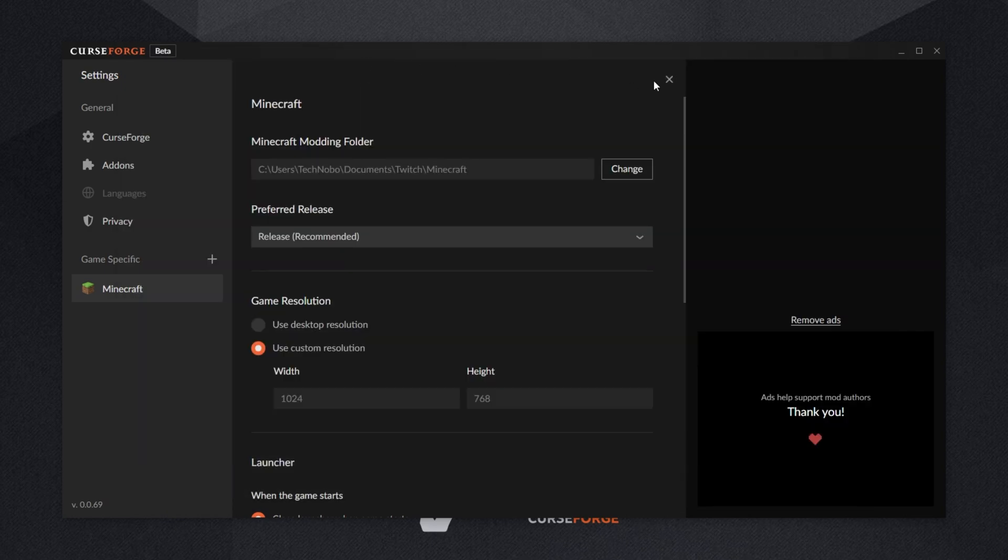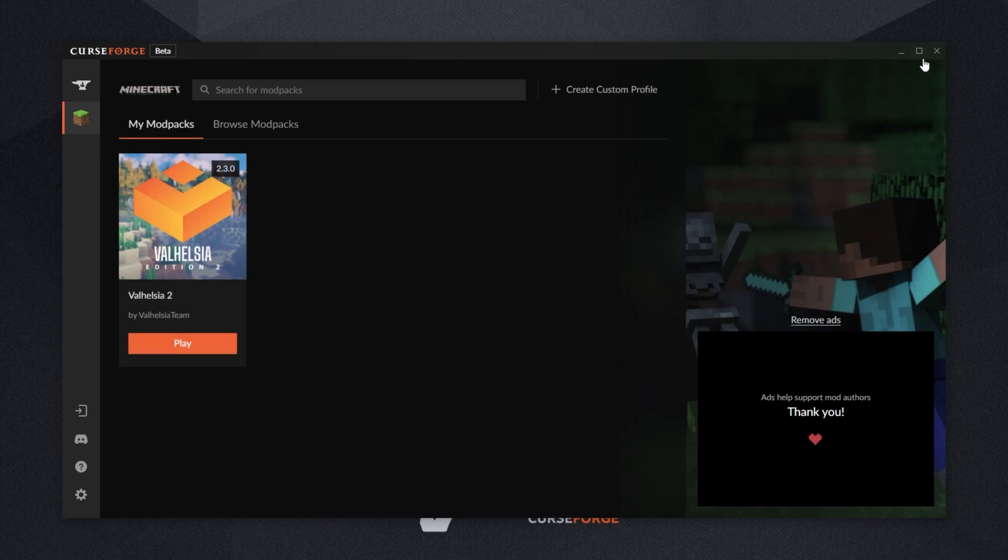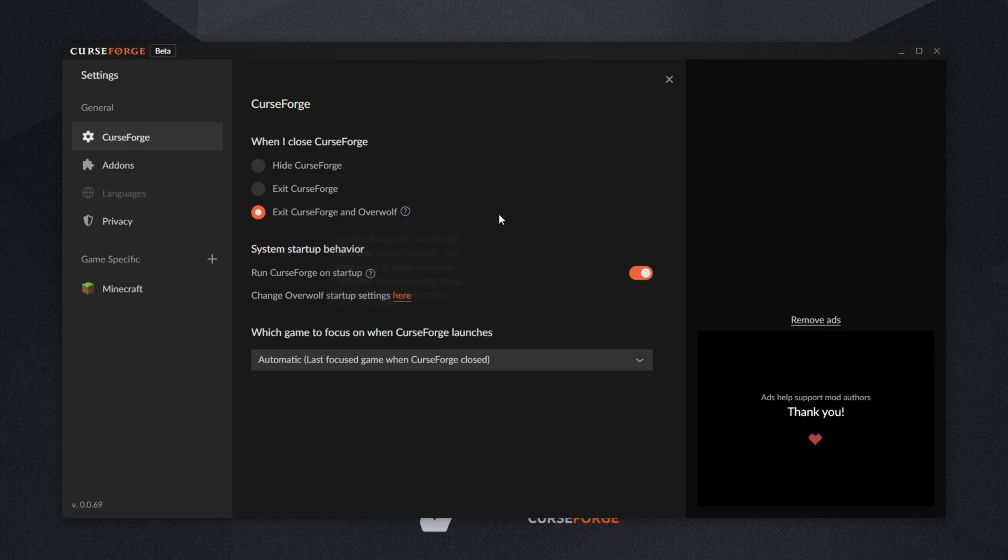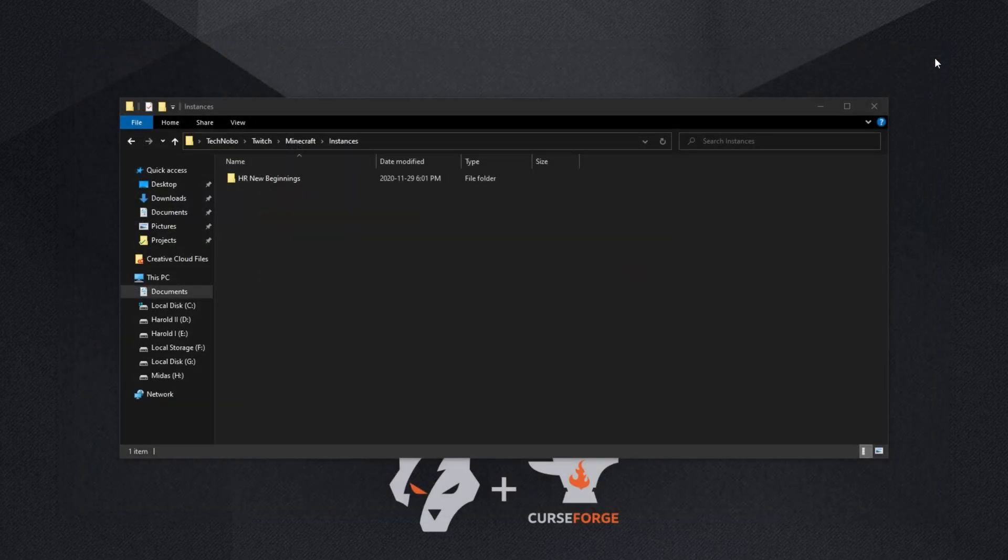Then, inside of the CurseForge launcher from Overwolf, we'll simply hit the X in the top right if you've configured it to close both Overwolf and the CurseForge launcher. Otherwise, if you click the settings in the bottom left, and under the CurseForge section, you have it set to Hide CurseForge, simply set it to Exit CurseForge, or Exit CurseForge and Overwolf instead. Then, when we click the X, it'll close out of it completely.